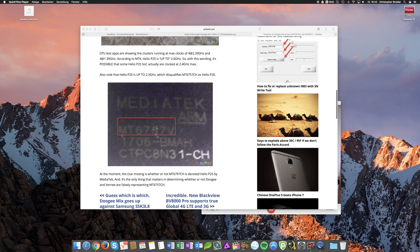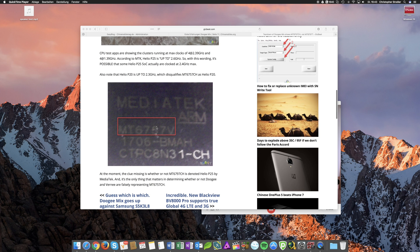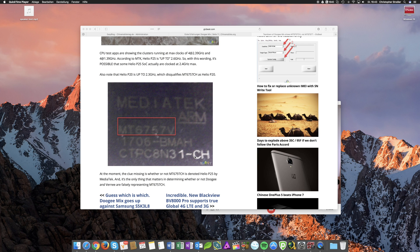Basically there are two Helio P25 versions. One is with a CH on the end of its model number and one is with a CD on the end of its model number.